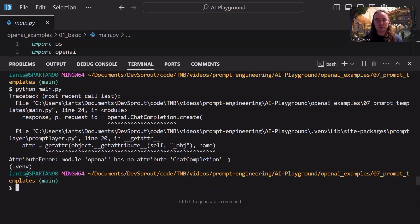However, you want to use the latest and greatest. So I'm going to show you how to migrate your code to use the newer version of the library and its syntax.